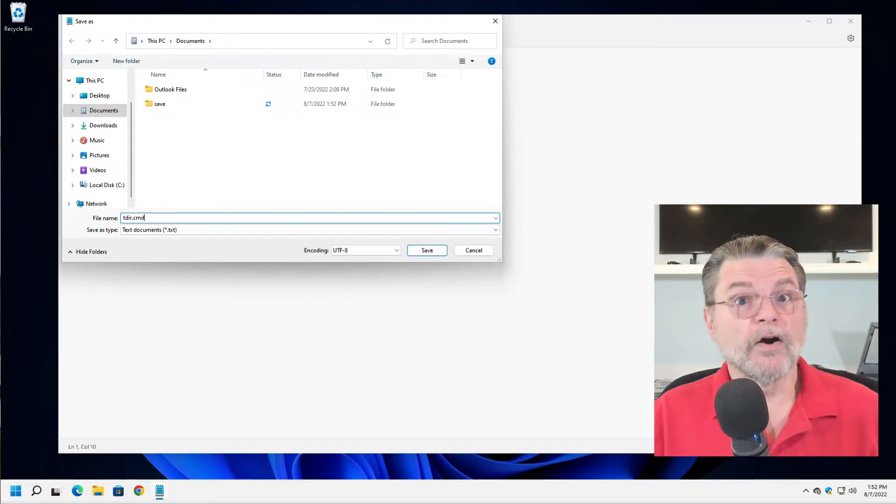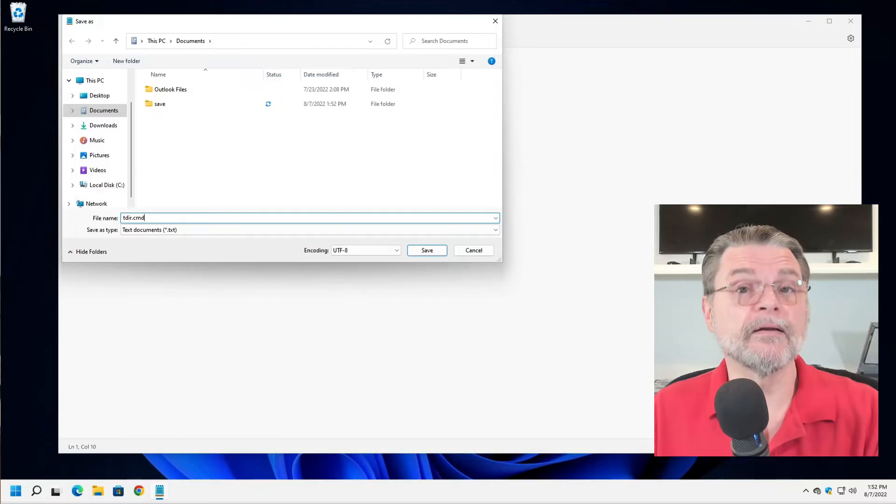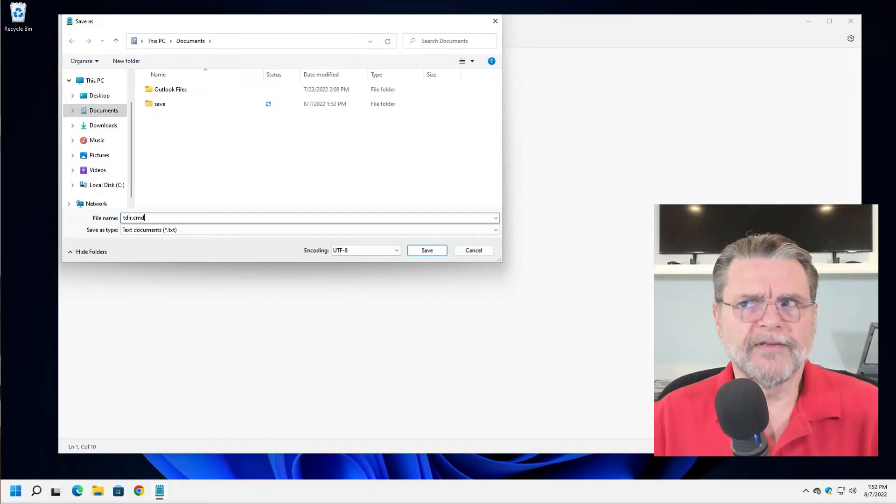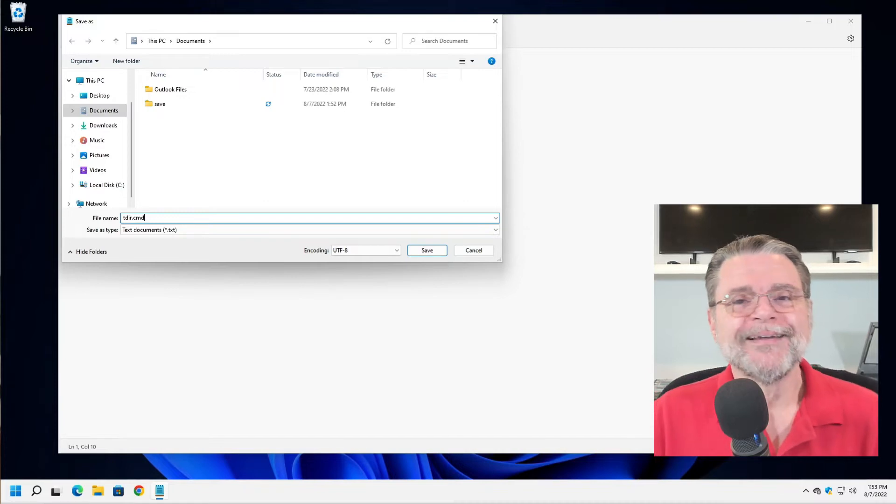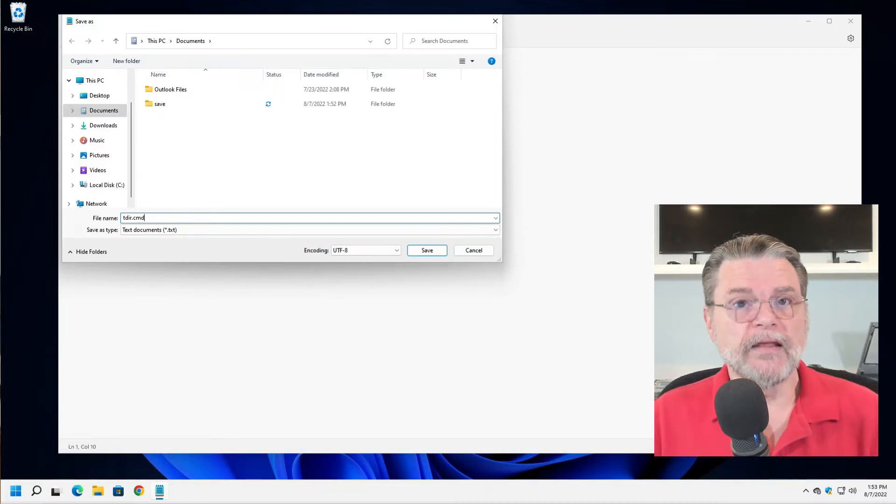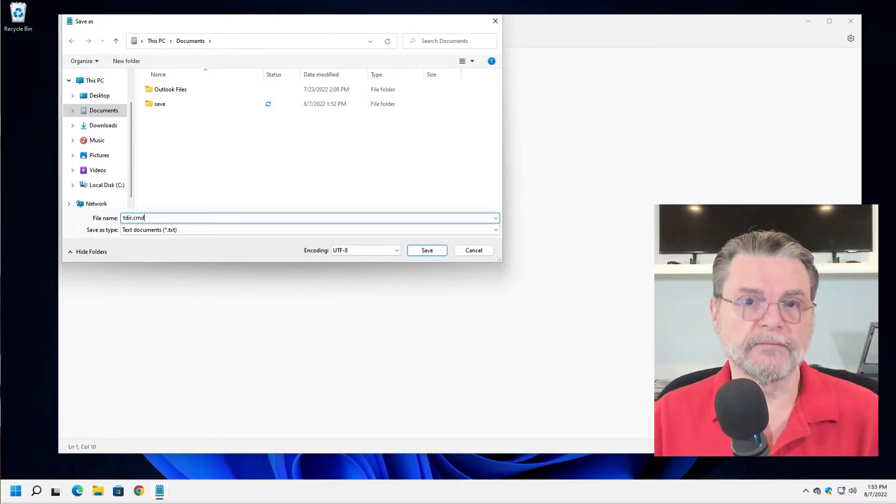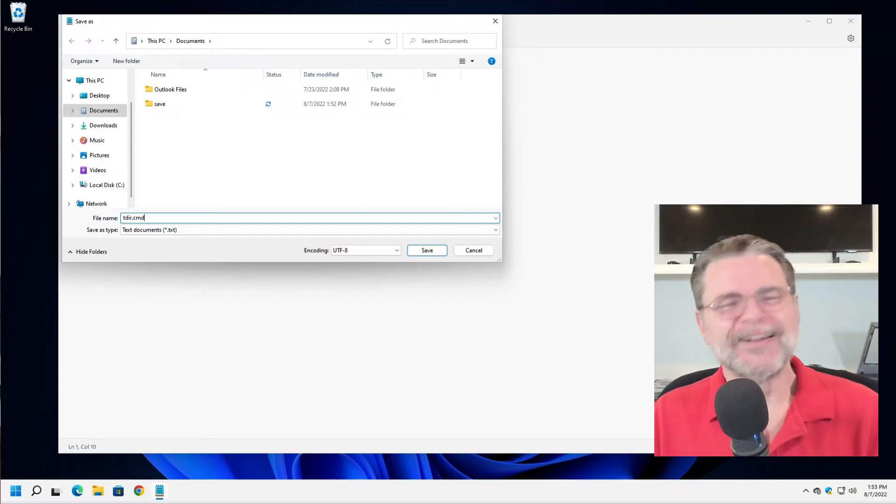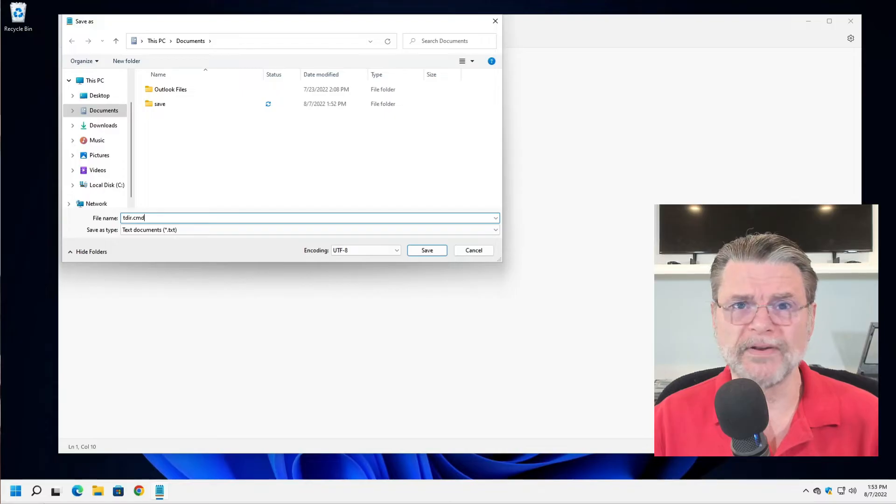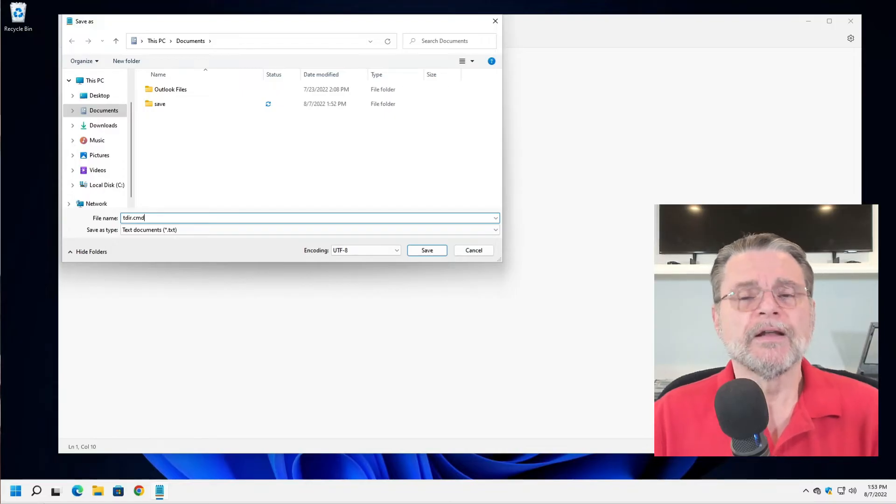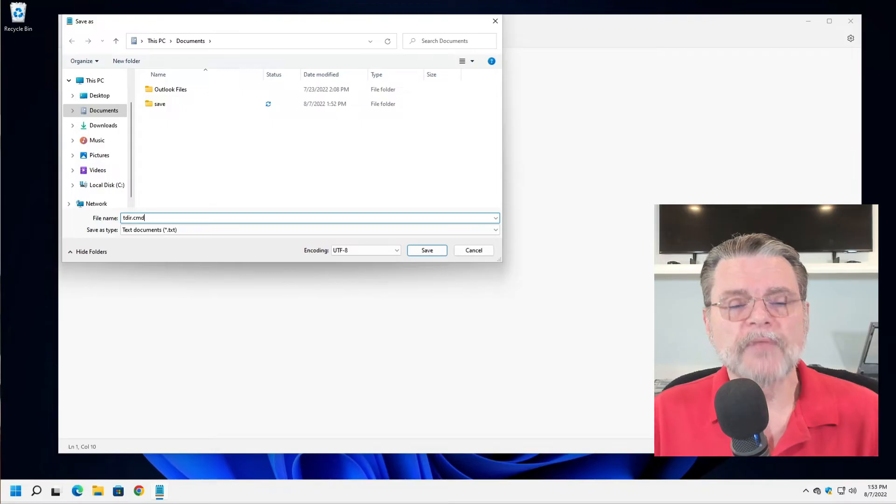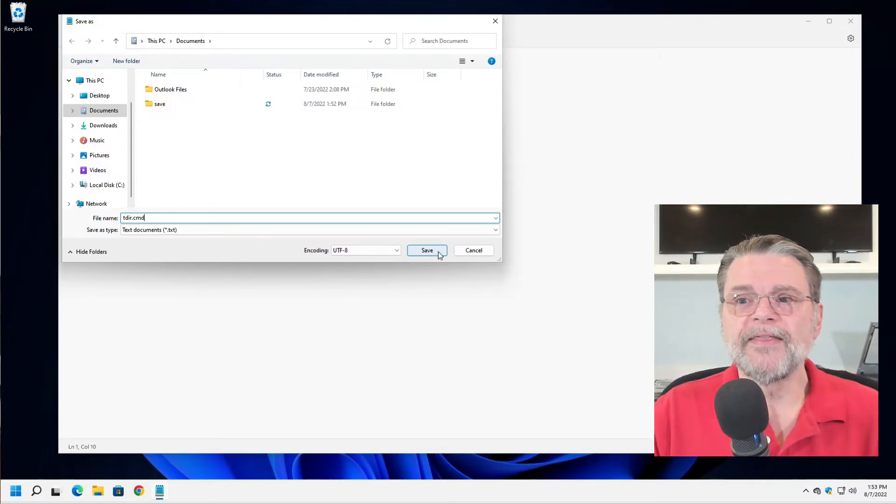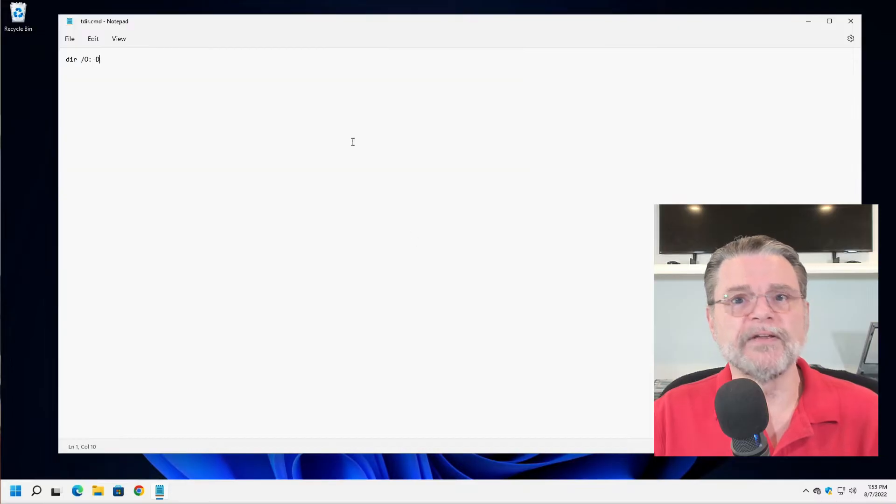What I'm going to save it as is TDIR.CMD. In other words, the TDIR is just me making up a name. And rather than the dir command, I used TDIR because it's a time based DIR command. .CMD is the file extension that tells Windows this is a batch file. .BAT is also acceptable. It's a very minor difference that honestly you'll never run into unless you're working with some really old compatibility issues. .CMD is preferred these days for Windows command prompt.